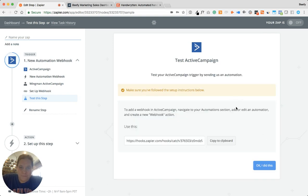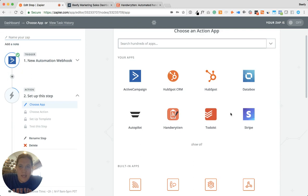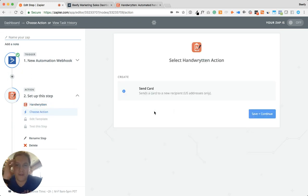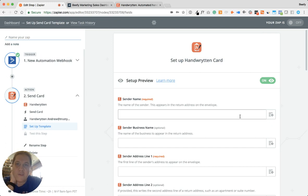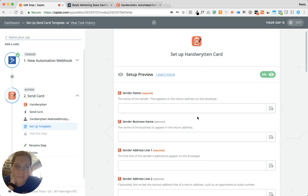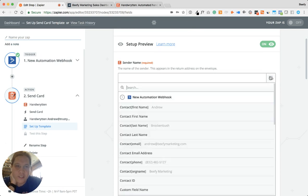You're going to choose the second app you want it to do. So now we're going to choose Handwritten — this is for our letter and we're going to have them send a card. Save and Continue. There's our account, Save and Continue. You'll have set this up using your Handwritten account. Now you can pull all the information in. Sender name — there's my name — and sender name is going to be me, so I want it to come from myself.